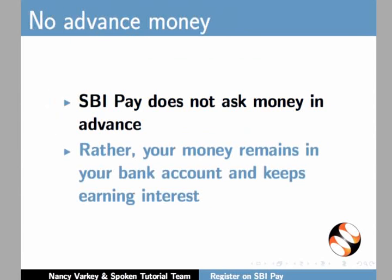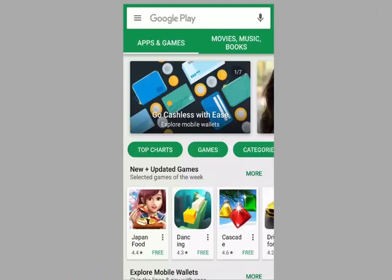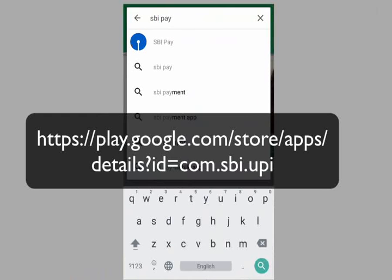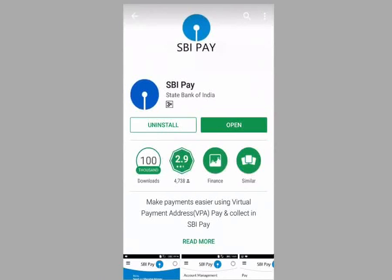Let's now see a demo of how to download and install the SBI Pay app. Important note: attach the SBI Pay app to the same mobile number that is registered with your bank account. On your Android smartphone, go to Google Play Store and search for SBI Pay. There would be many apps displayed, but carefully locate the exact SBI Pay app. Alternately, you can also use the direct link of SBI Pay. Download the app, install it, and then open it by selecting the Open button.